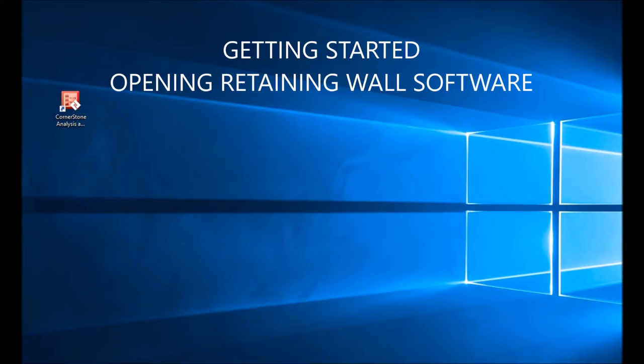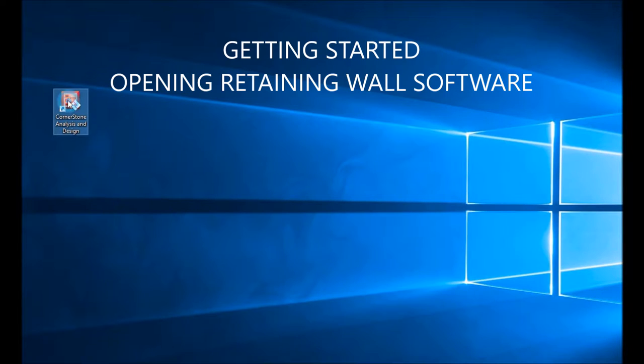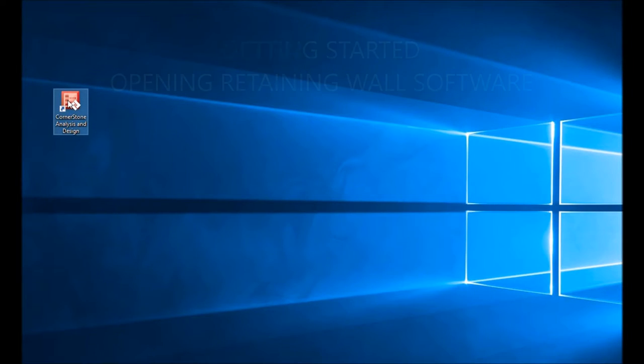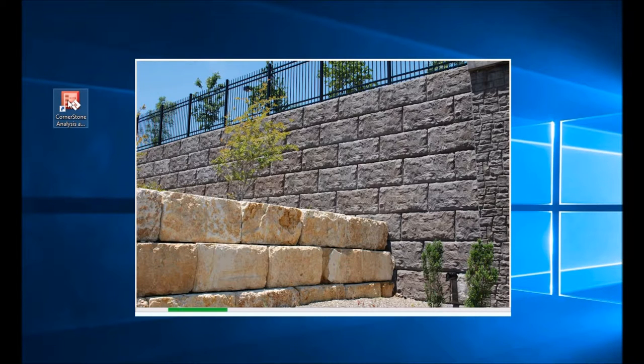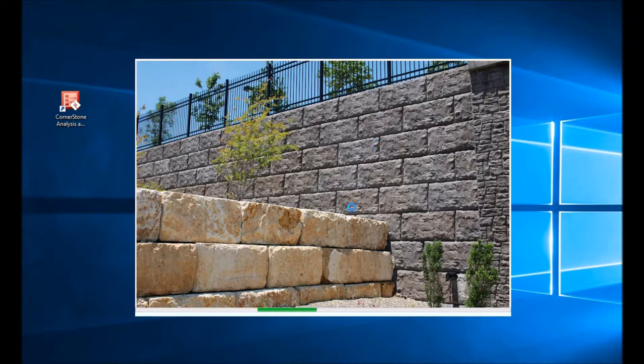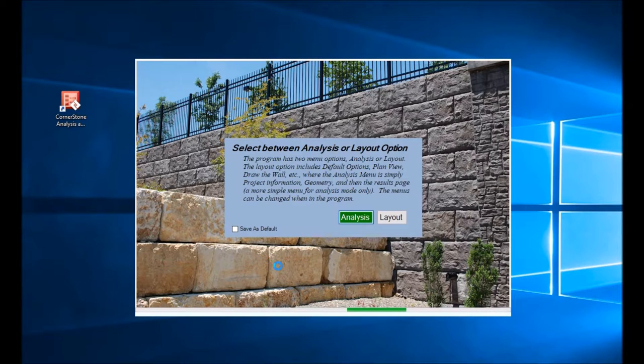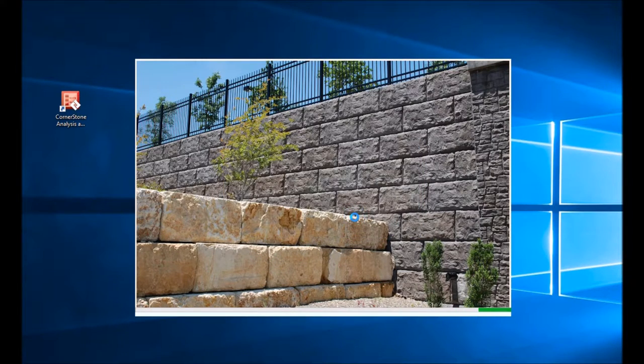Let's look at the input screens for the analysis program. Here's the icon, we'll start the program. The splash screen comes up with a nice magnum stone wall in the back and limestone in the front.